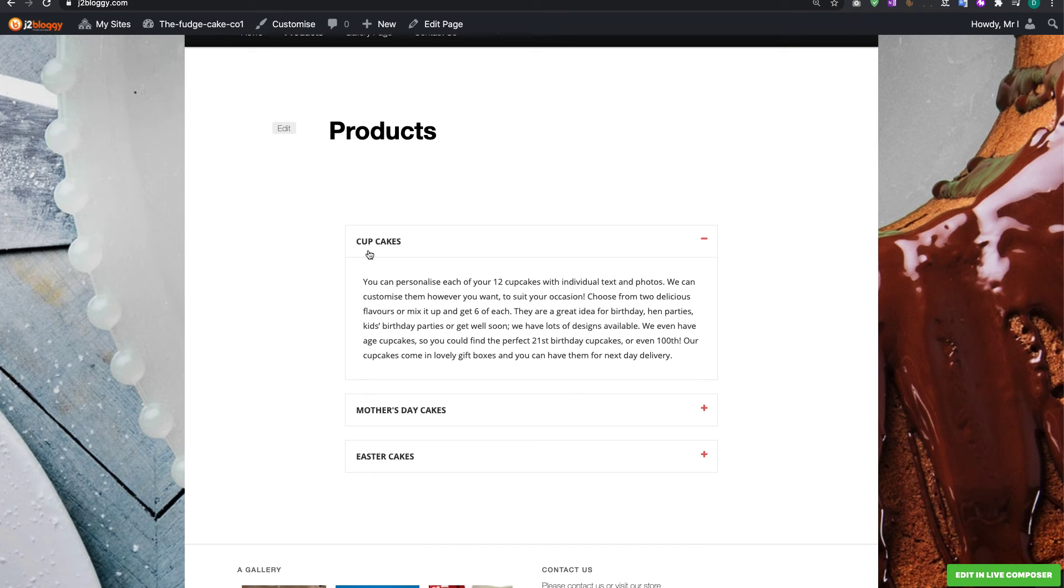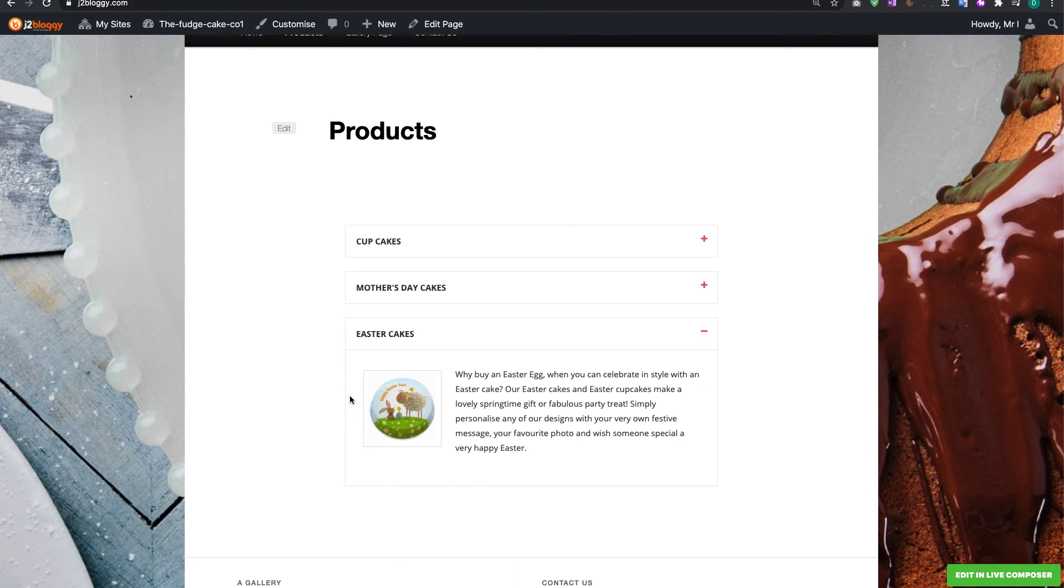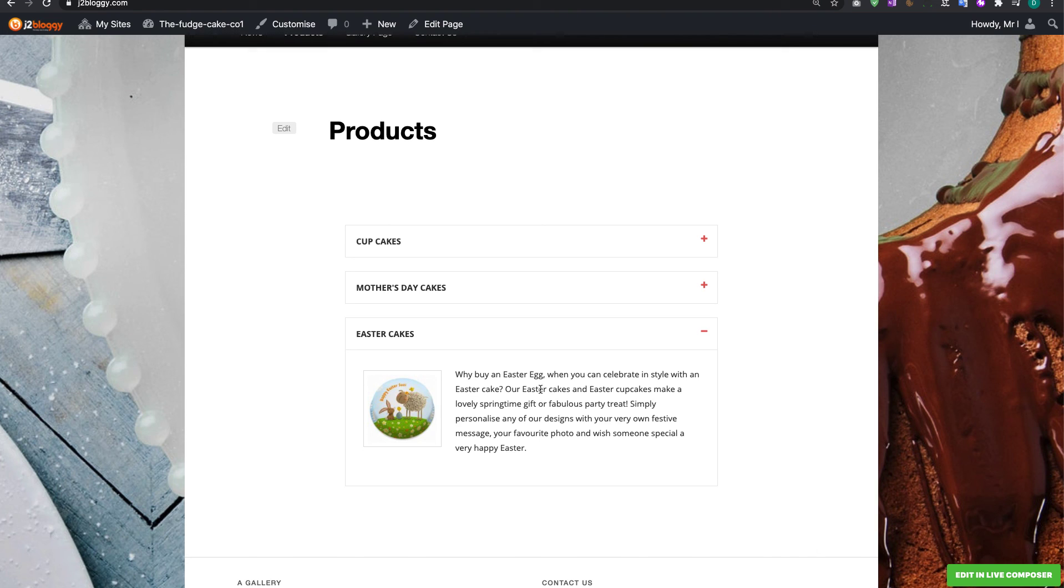So you can see here the cupcakes open. So if I click on Mother's Day cakes that changes and if I click on Easter cakes that changes there and you can see we've got our little image that we've put in. So that's how you would make an accordion and that's how you put content into an accordion.